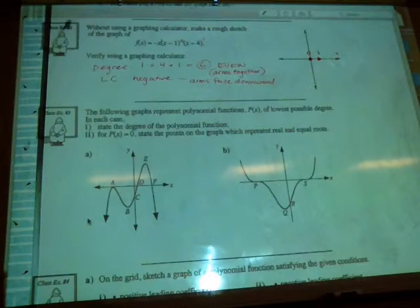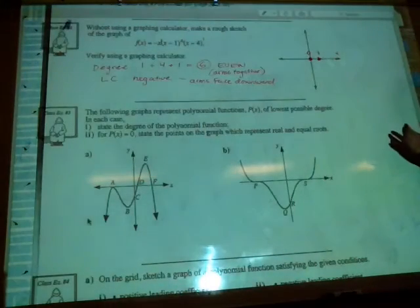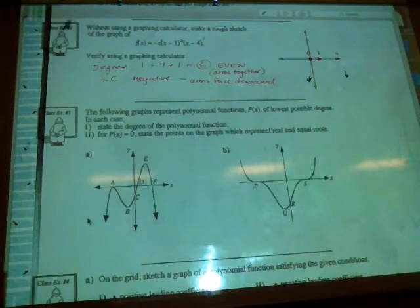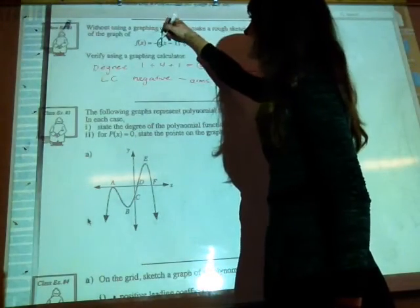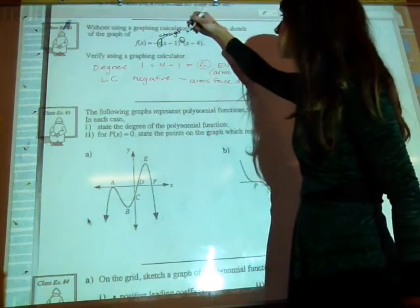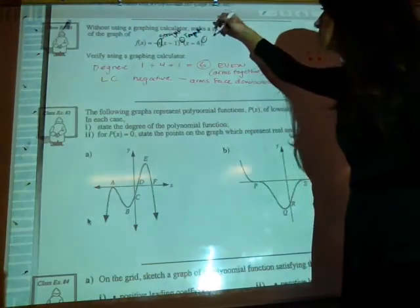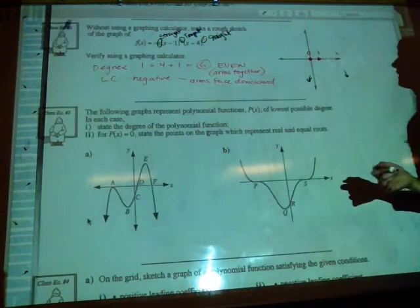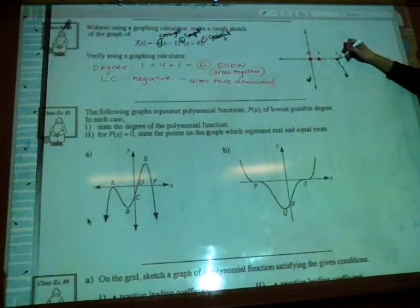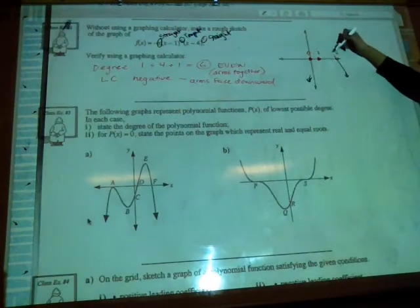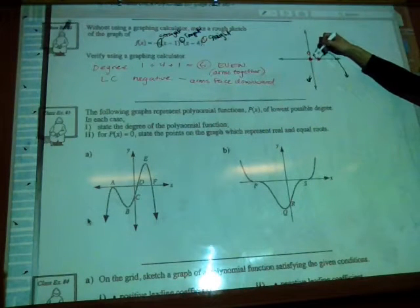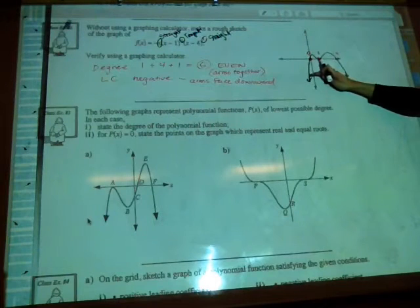If the arms are together and facing down, let's start by drawing arms pointing down. For the factor x with multiplicity 1, the shape is straight. For x minus 1 to the power of 4, the shape is tangent. And for x minus 4 with multiplicity 1, it's straight again. So at x equals 4, go straight through; at x equals 1, bounce tangent; at x equals 0, go straight through, connecting to the arm.